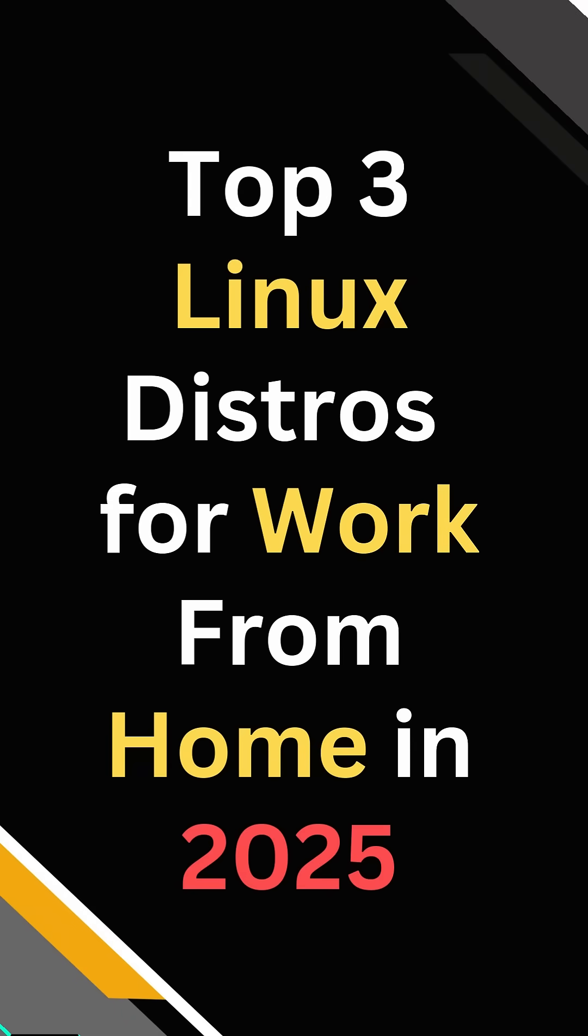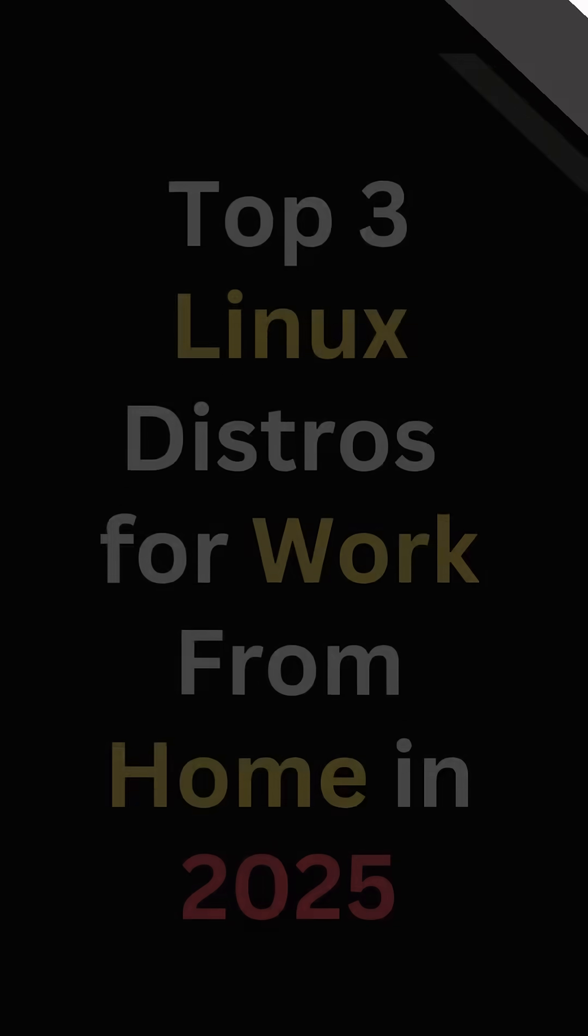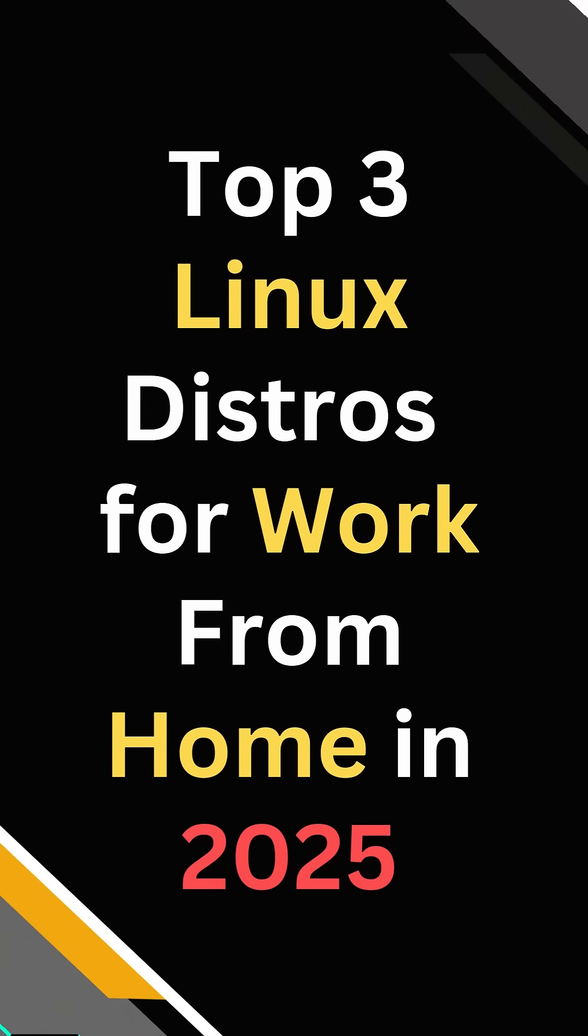Hey everyone, if you work from home or run your little home office setup, choosing the right Linux distro can make a huge difference. So here are my top three picks for a smooth and reliable home office desktop.